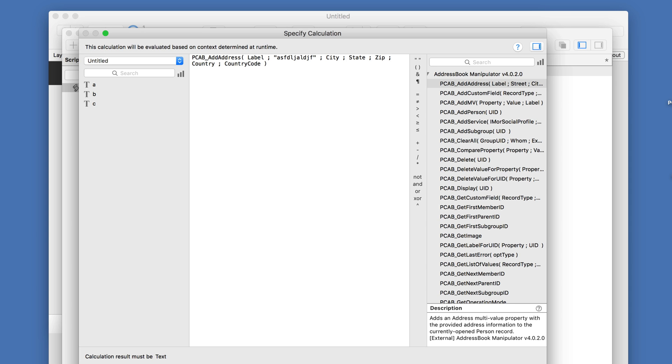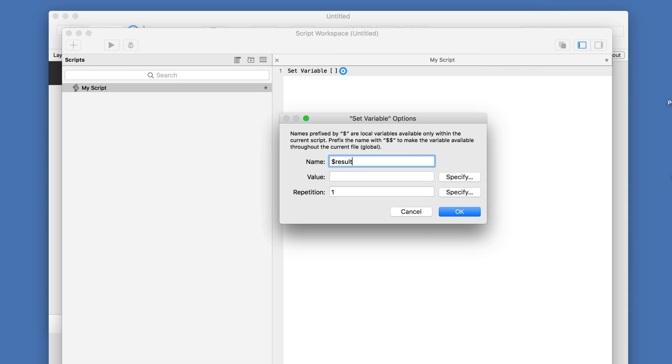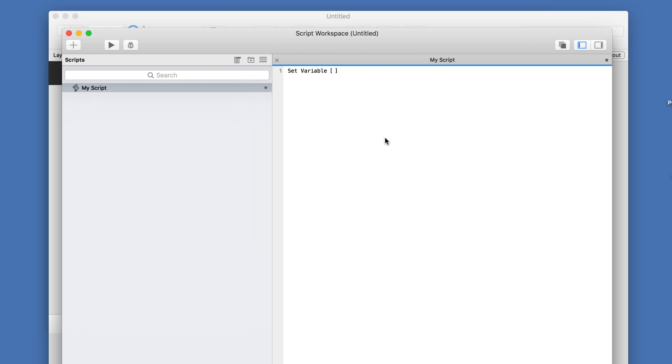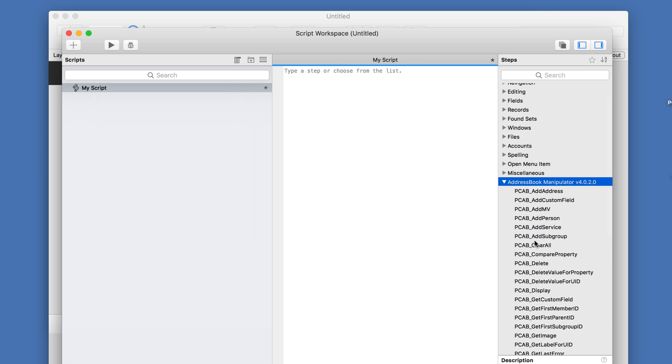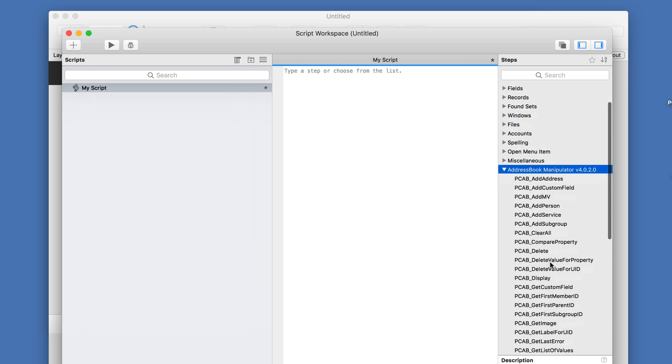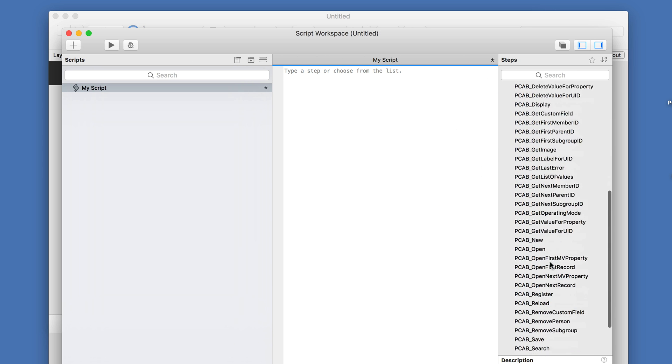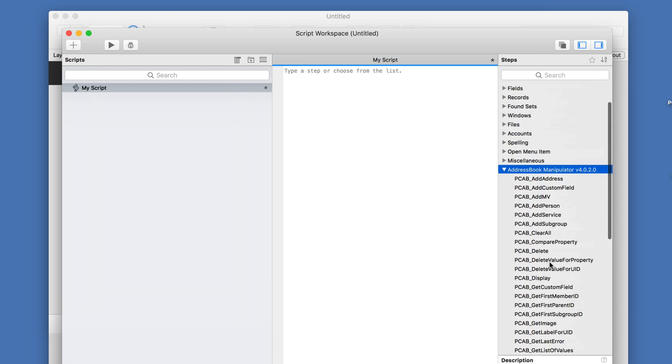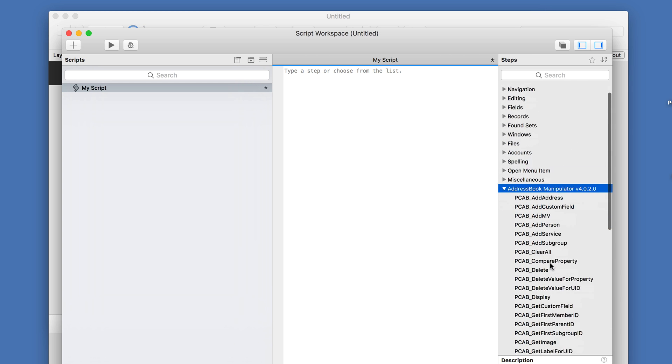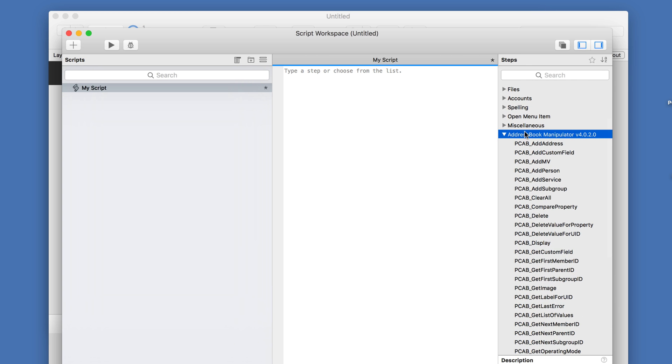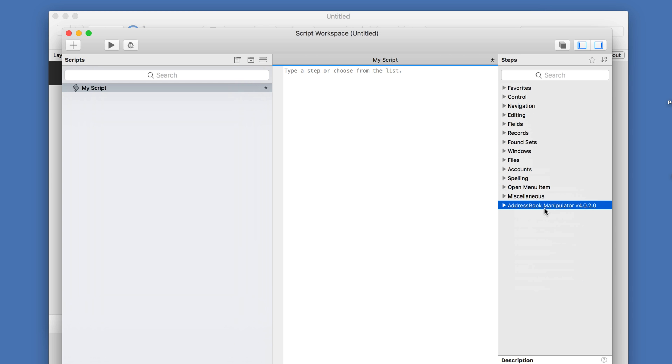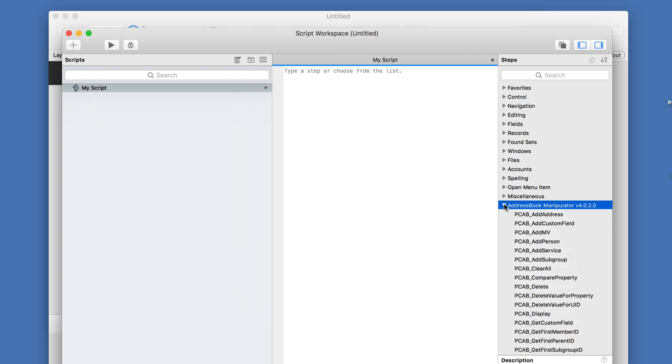The new way of doing it is, or I should say the way that the external script steps work, is that you wouldn't define a variable here in your scripts. You'd have these script steps available directly at the script level. So you can see here that it actually defines the address book manipulator as a script step.